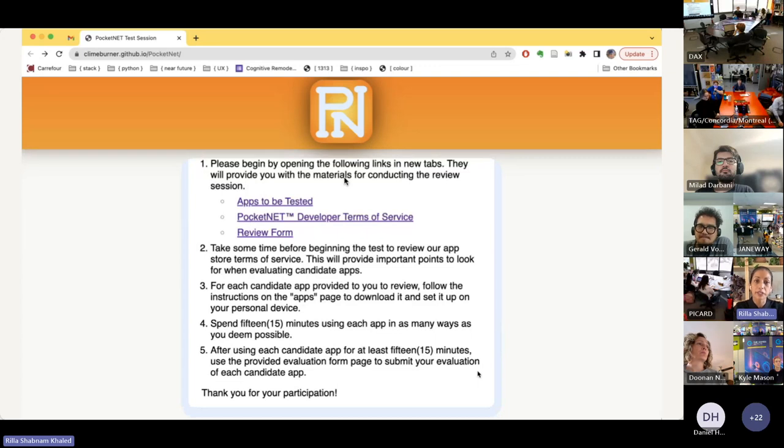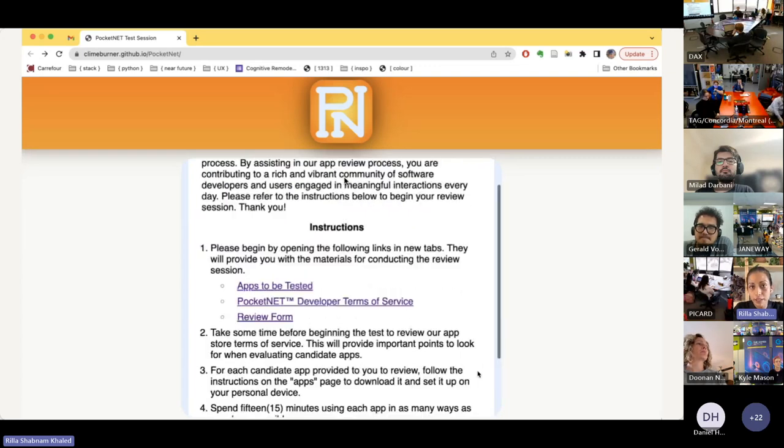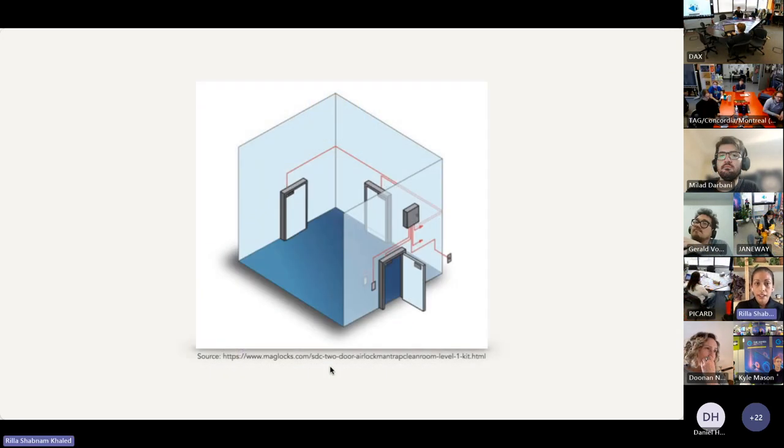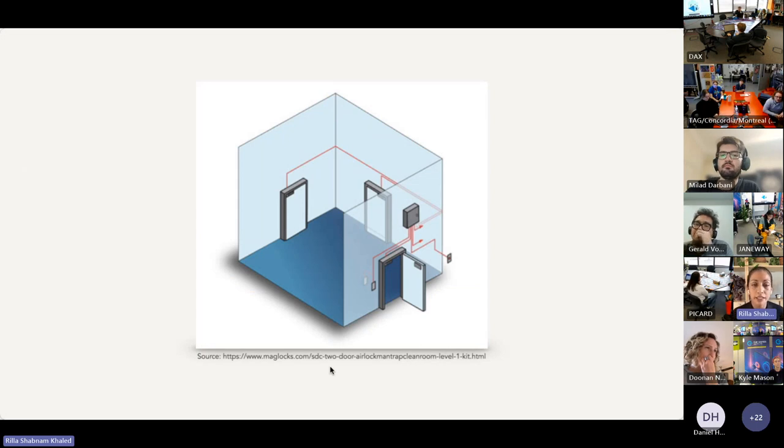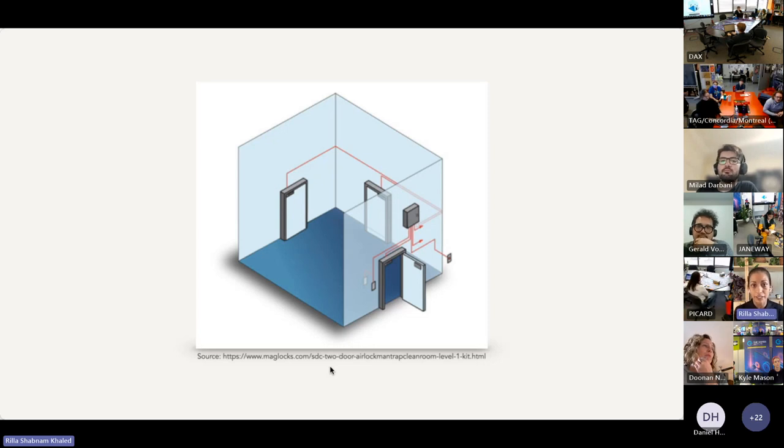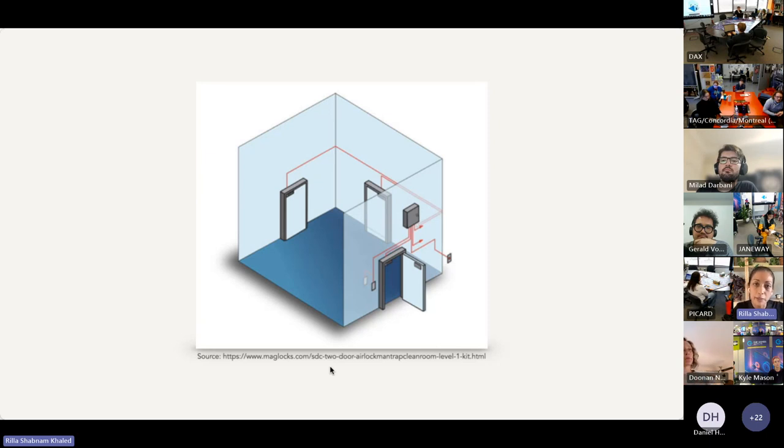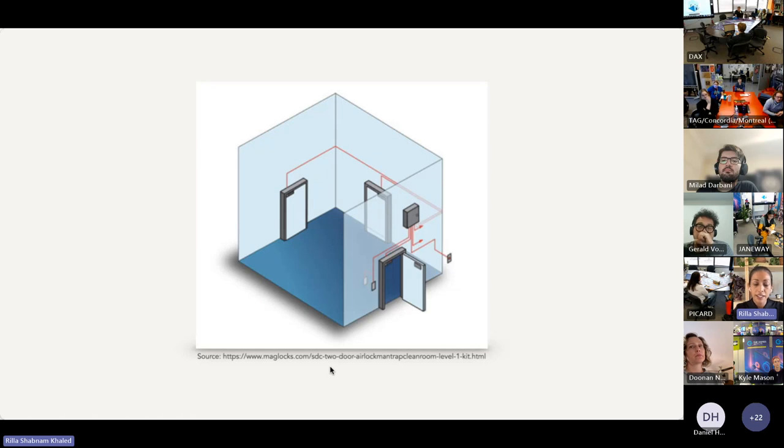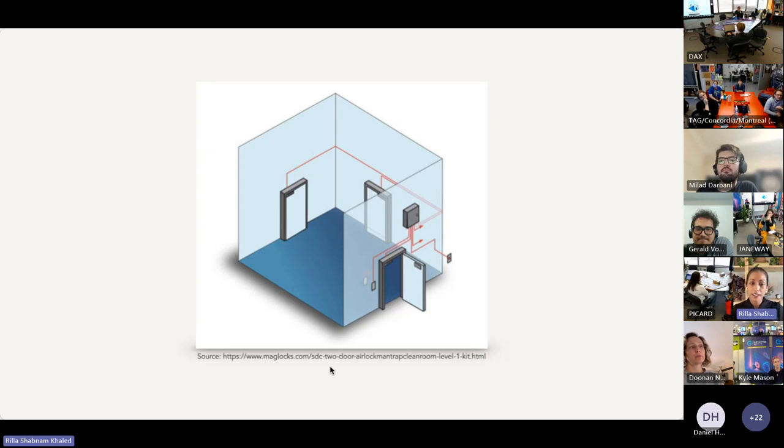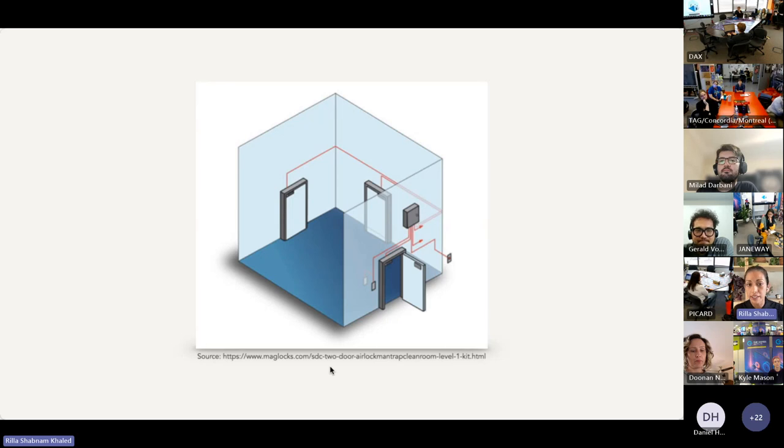A useful metaphor for thinking about this type of onboarding is an airlock. Airlocks are sealed-off compartments between environments of differing pressure conditions. They have doors to the different environments that do not open at the same time, and they help inhabitants acclimate to the environment that they're about to enter. So if airlocks are about acclimatization, then we can ask: